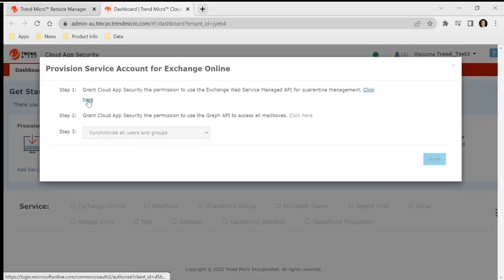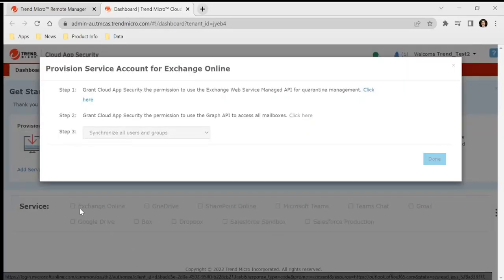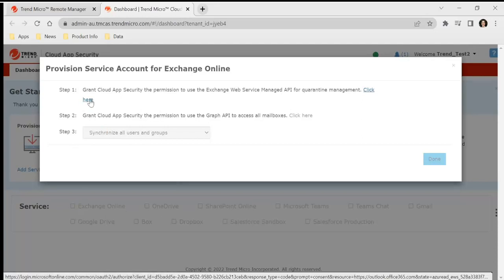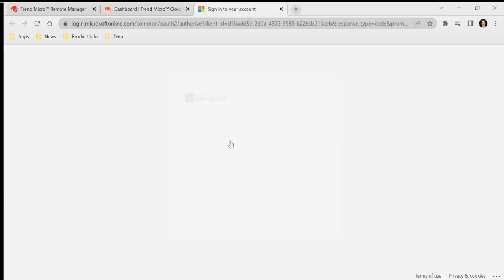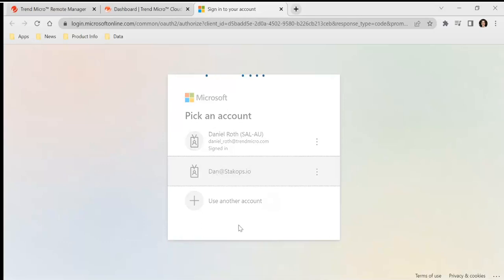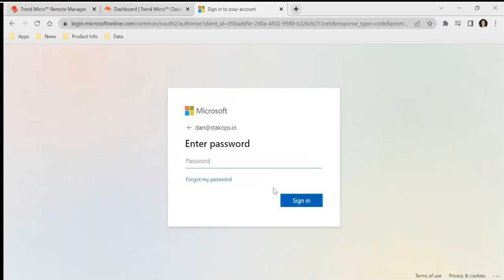So once you've selected Exchange Online in the services and collect permission, just follow the steps. First of all, click here to grant the permissions to the app. Just use one of the test accounts here.